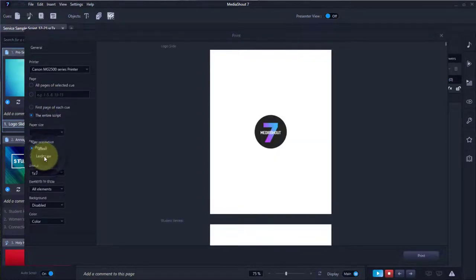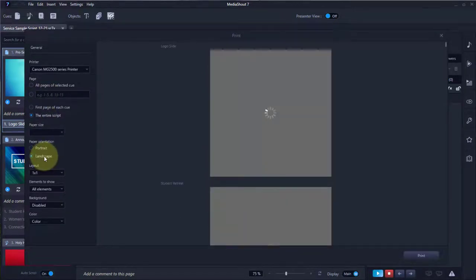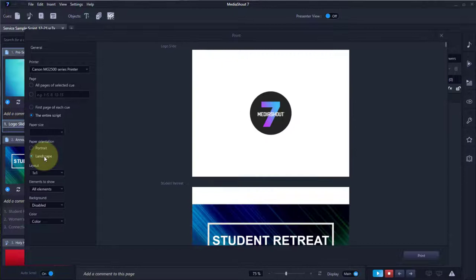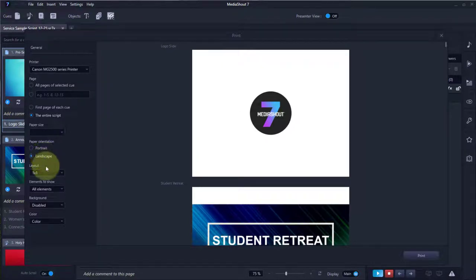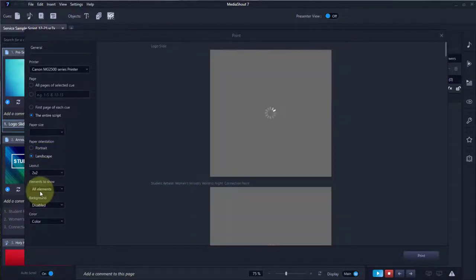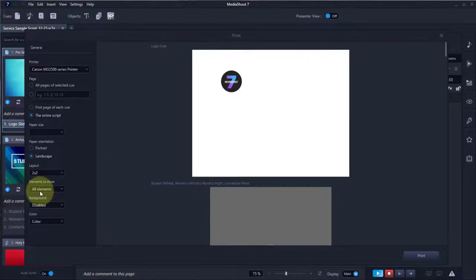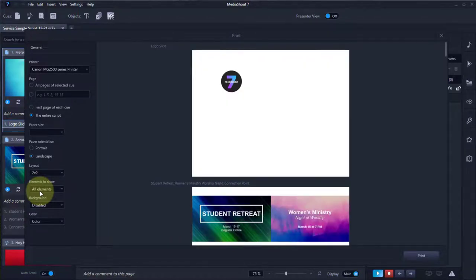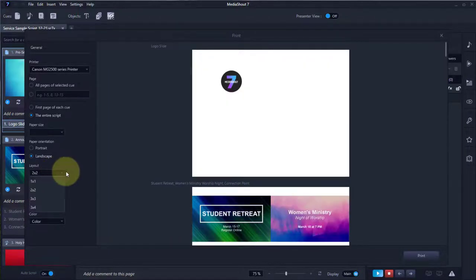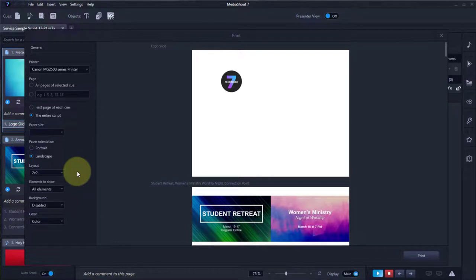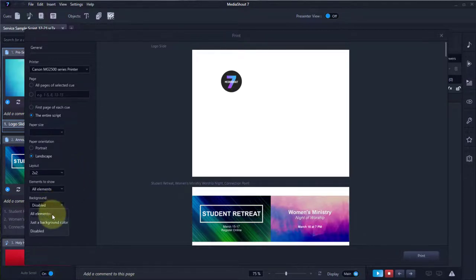Put it in landscape mode and you can either print one page per page or you can print four pages per page. Other choices are available too. You can also pick which elements show up on the pages.